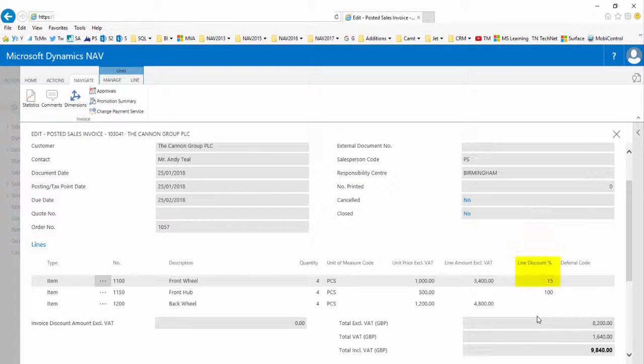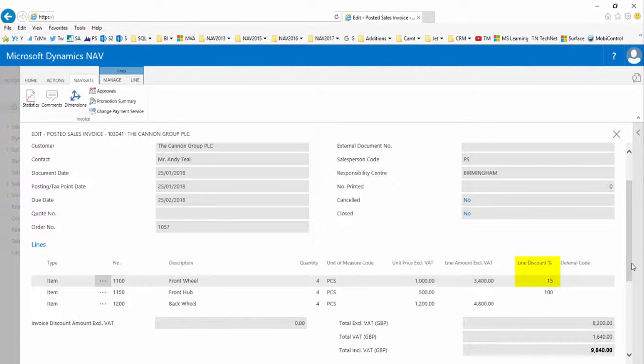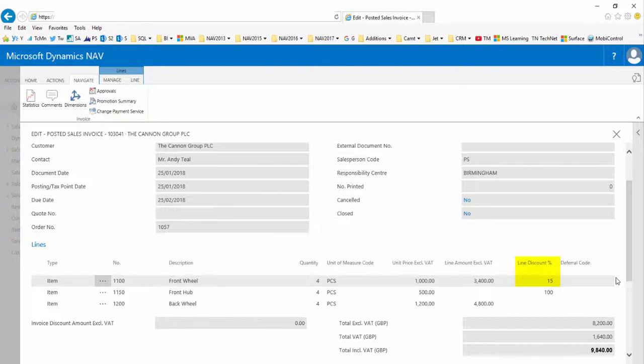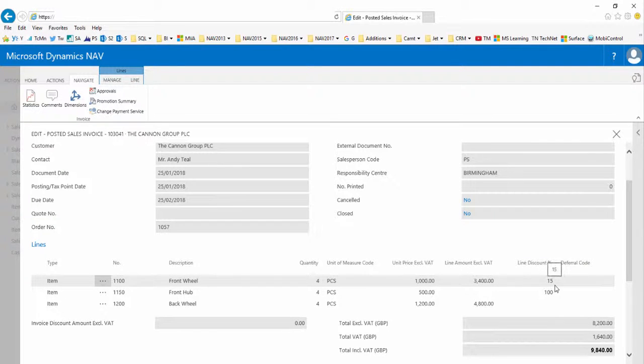On the posted sales invoice we can see that the first line had a line discount of 15 percent. This is from standard NAV and not part of the promotion, but shows that promotions can operate smoothly alongside standard NAV setup for line discount and differentiated pricing.